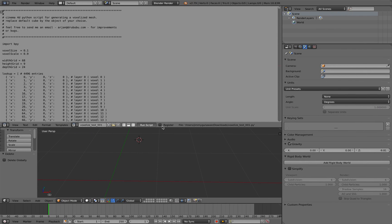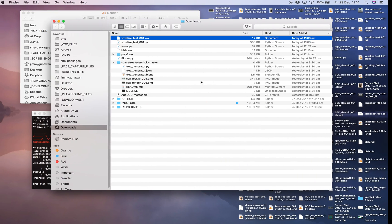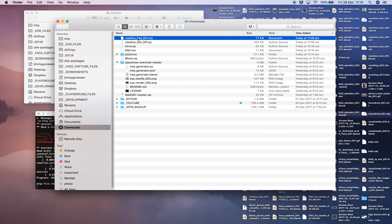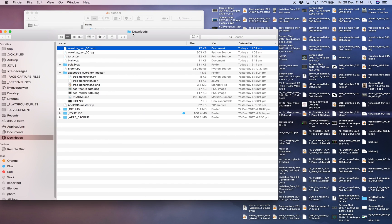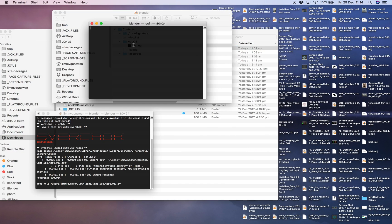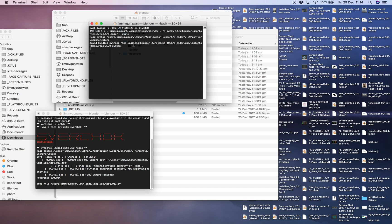And then you can go back to Blender and have a look. This guy is still working. It takes a while actually if you have a lot of voxels if you want to bring it in as a py, which is kind of quite interesting.